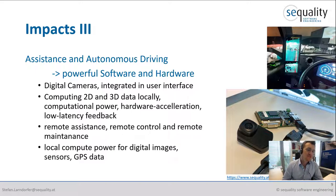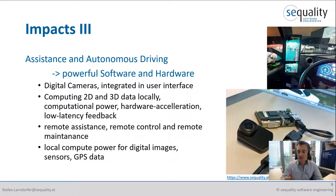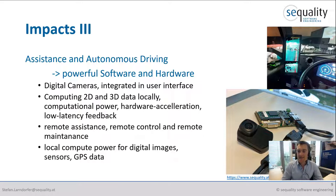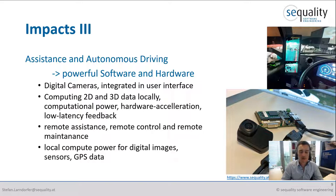Assistance and autonomous driving is calling for really powerful software and hardware, so you want to make sure that you have headroom available when using these kinds of technology. For example, on the right hand side you can see a digital video camera that provides its camera stream via ethernet cable, which is then shown on the displays. In order to get this done, you need powerful embedded hardware that supports hardware acceleration and has support for low-latency video playback.